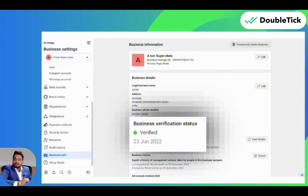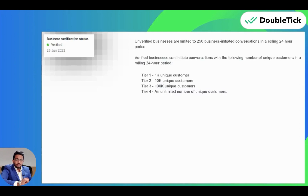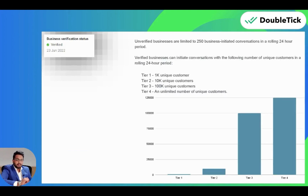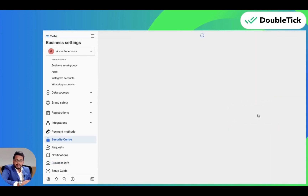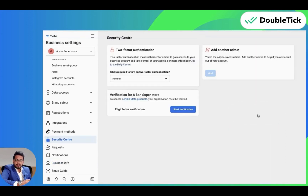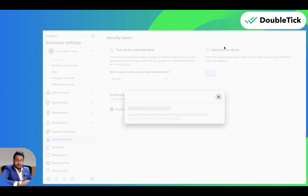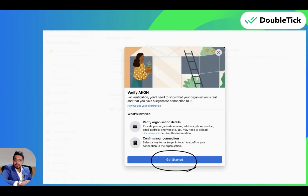If this is already verified, you can directly start off with 1000 unique conversations on a rolling 24-hour basis. Beside the business verification status, you need to click on View Details. This will open in a new tab. You will be able to see a Start Verification button here, so click on it and click on Let's Get Started.